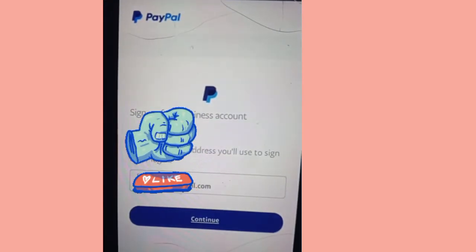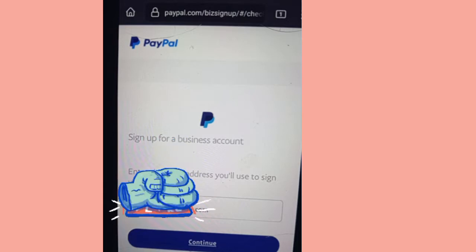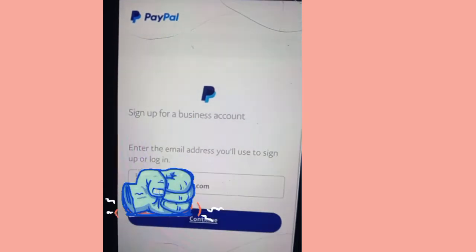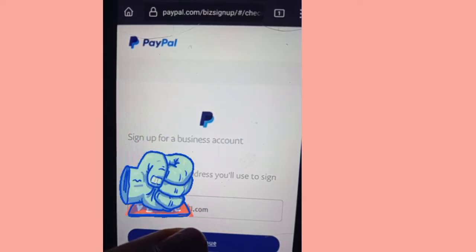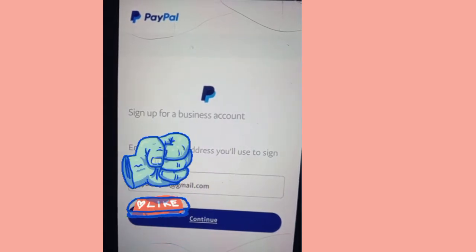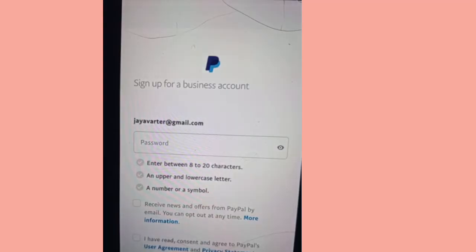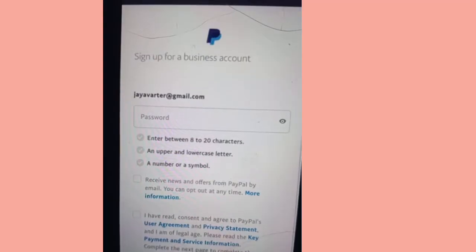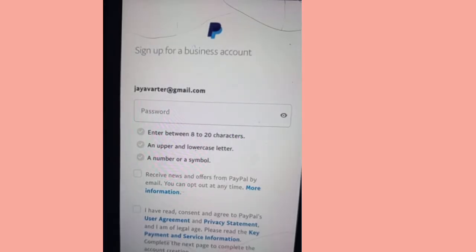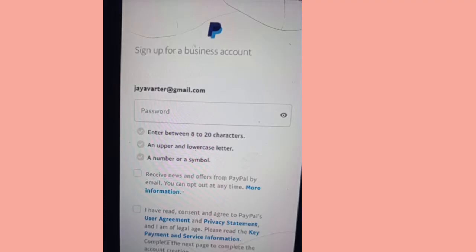If you're a non-student, just use the email you want to use that you haven't used on PayPal before. The email that correlates with the survey website — that's what you're going to use here. Click on Continue. Make sure it's the email you used when signing up. Once you're done putting in your email, click Continue. It will take you to the next page where you input your password.